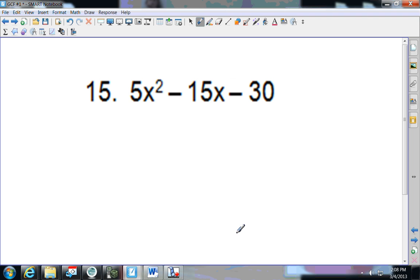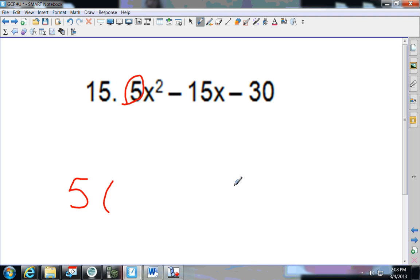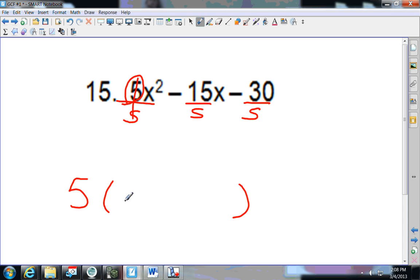Next one. Here's my 5 — 5 goes into 15 and 5 goes into 30. So 5 is my GCF. Dividing everything by 5: 5÷5 is 1, giving x squared; 15÷5 is 3x; negative 30÷5 is negative 6.